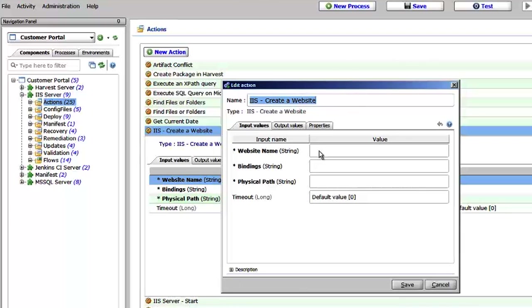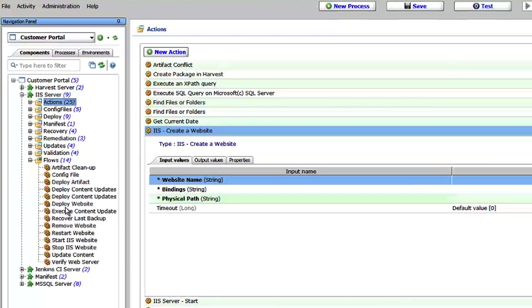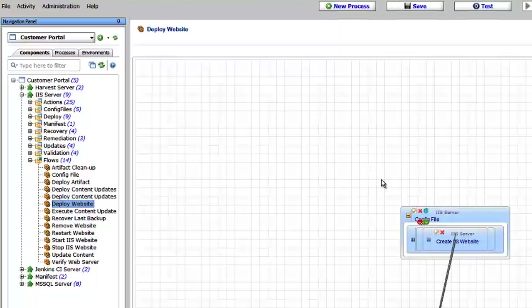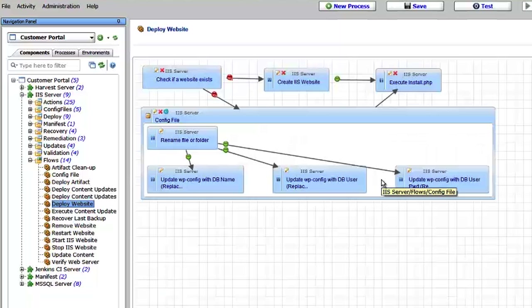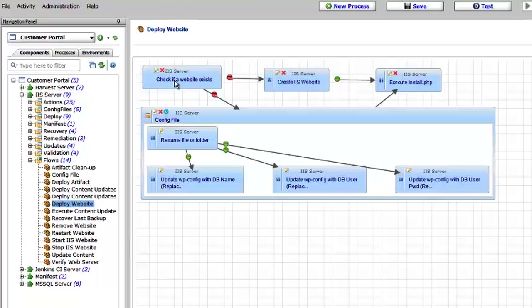All these actions can be reused across your application and across all your different environments. And the way to do that is to variabilize these parameters. So for example, I'll drill into flows before we run this implementation. If I click on deploy a website. Again, flows are a series of actions that are joined together.